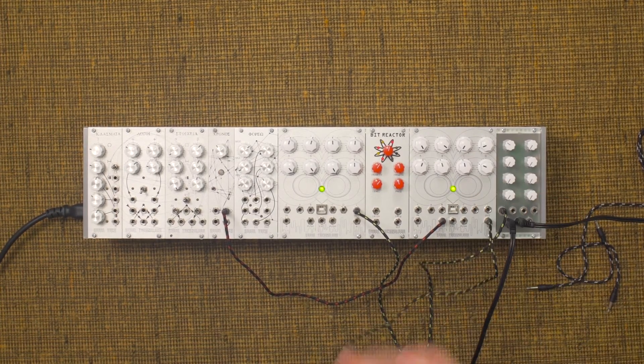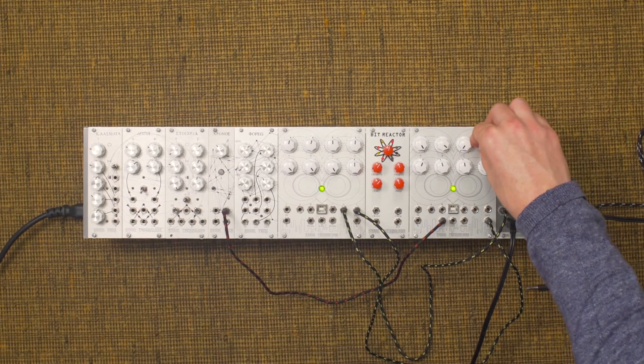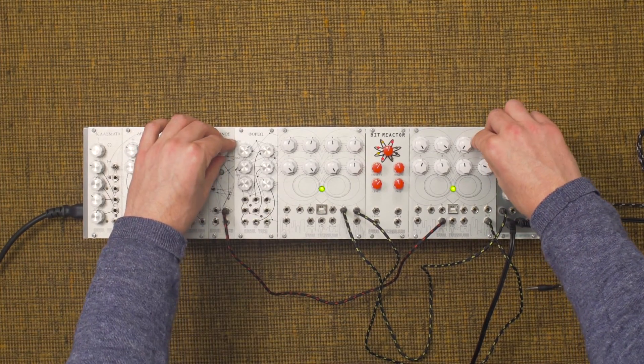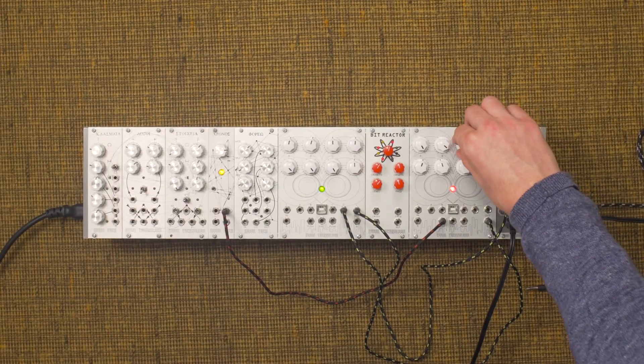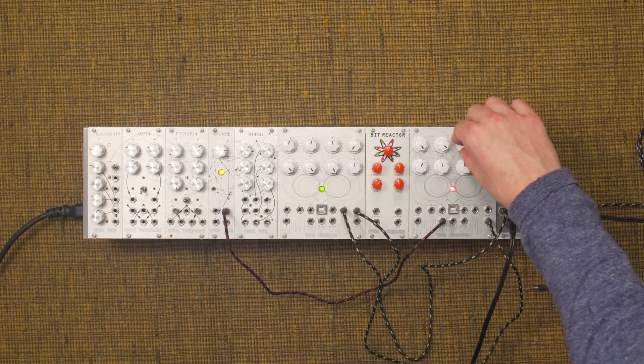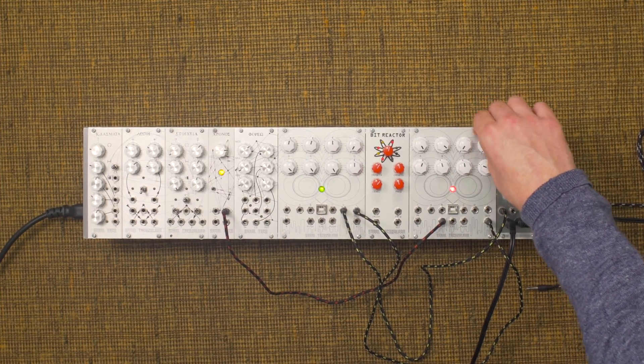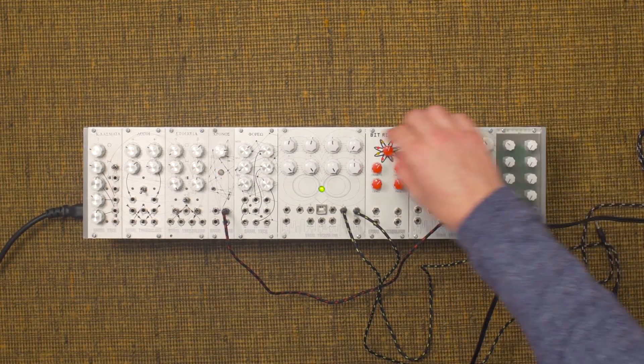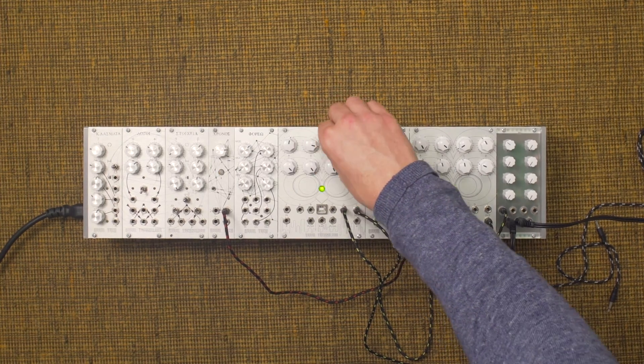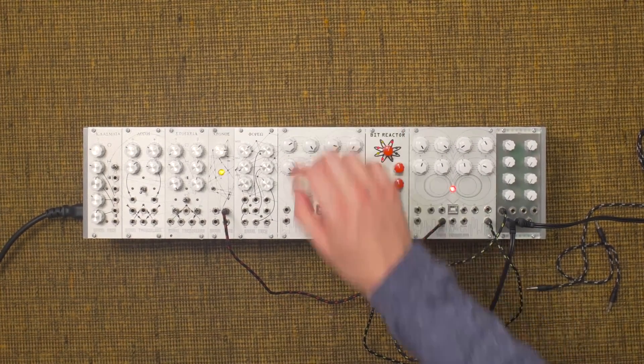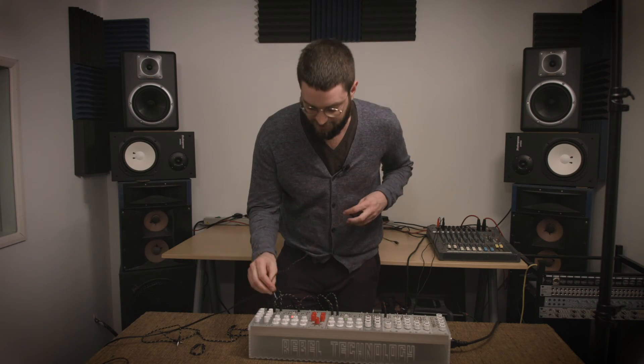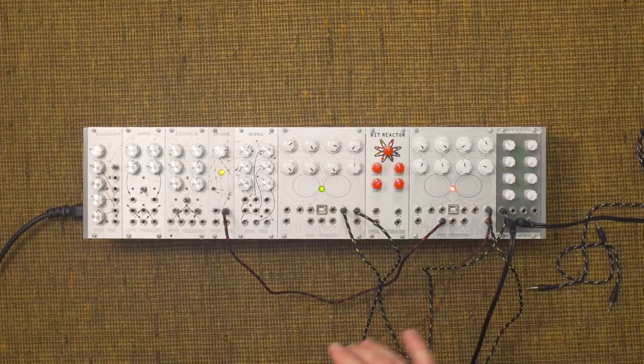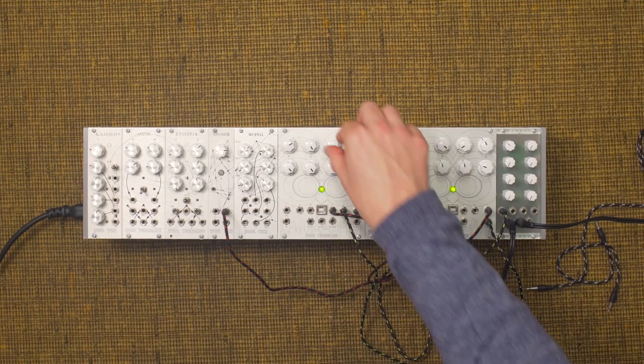So we're modulating the volume. We can also modulate another parameter since it's a dual envelope generator. We'll modulate the modulation depth.